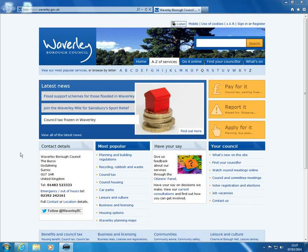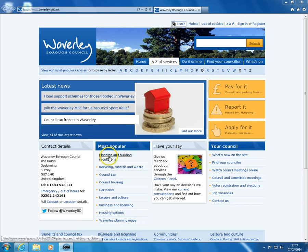The planning applications can be accessed from the Waverley Borough Council website by looking for the title most popular and clicking planning and building regulations.